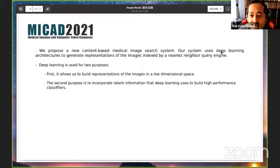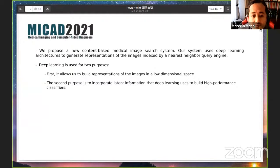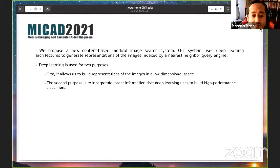The idea of our system is to use deep learning architectures to generate representations of the images indexed by the Bioneers network query engine. We use deep learning for two purposes: first, it allows us to build representations of the images in a low-dimensional space; and second, to incorporate latent information that deep learning uses to build high-performance classifiers.